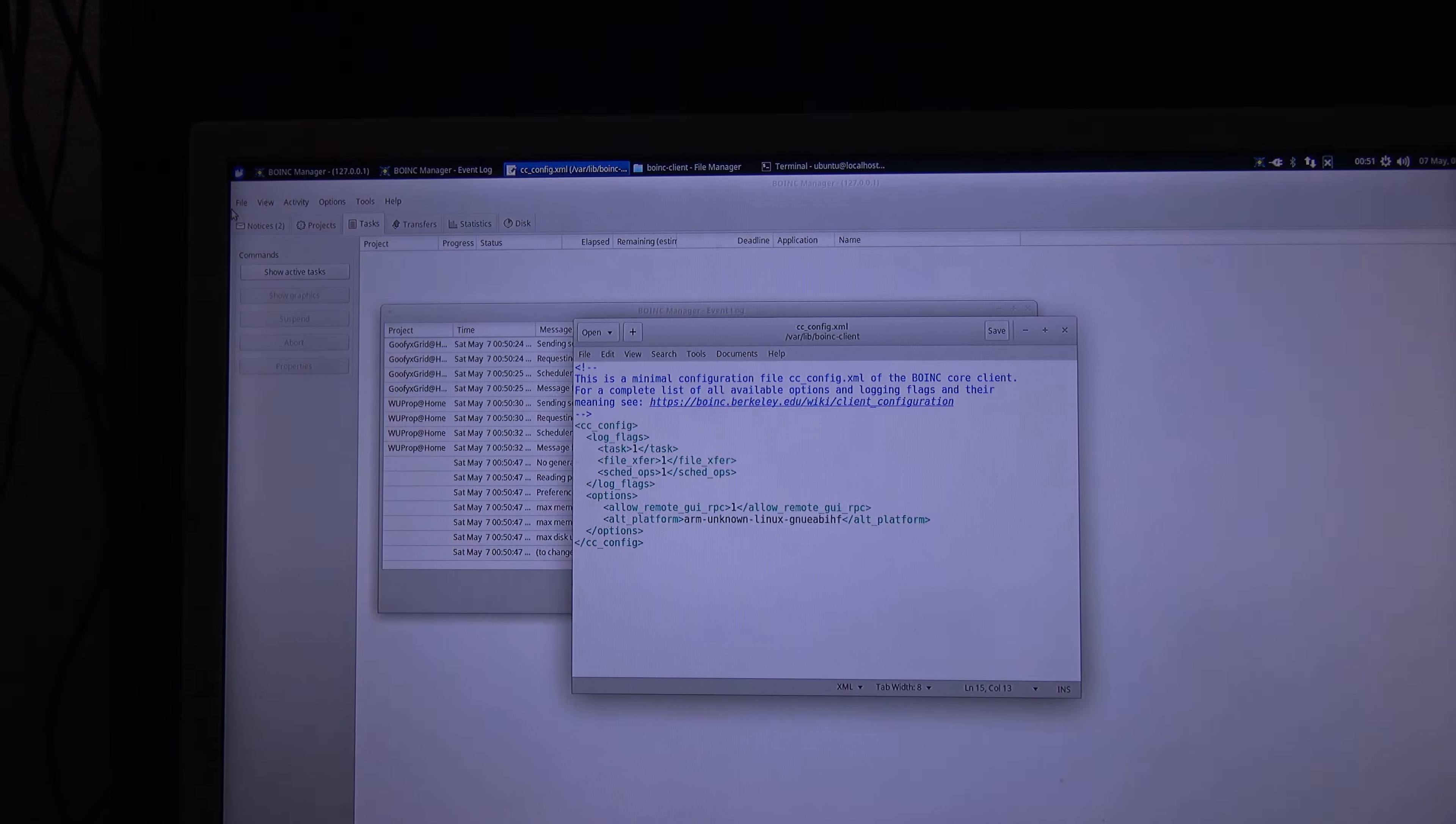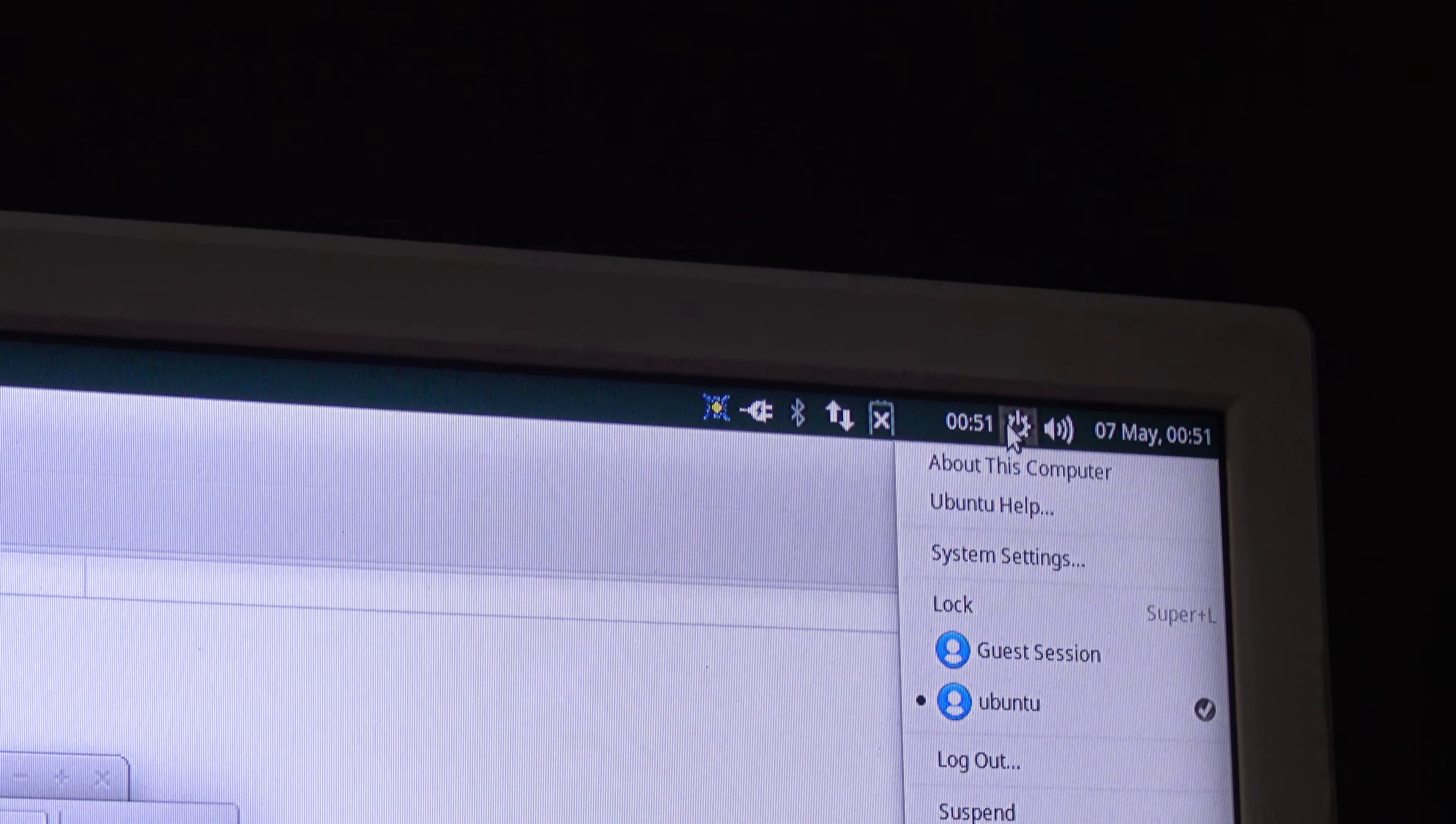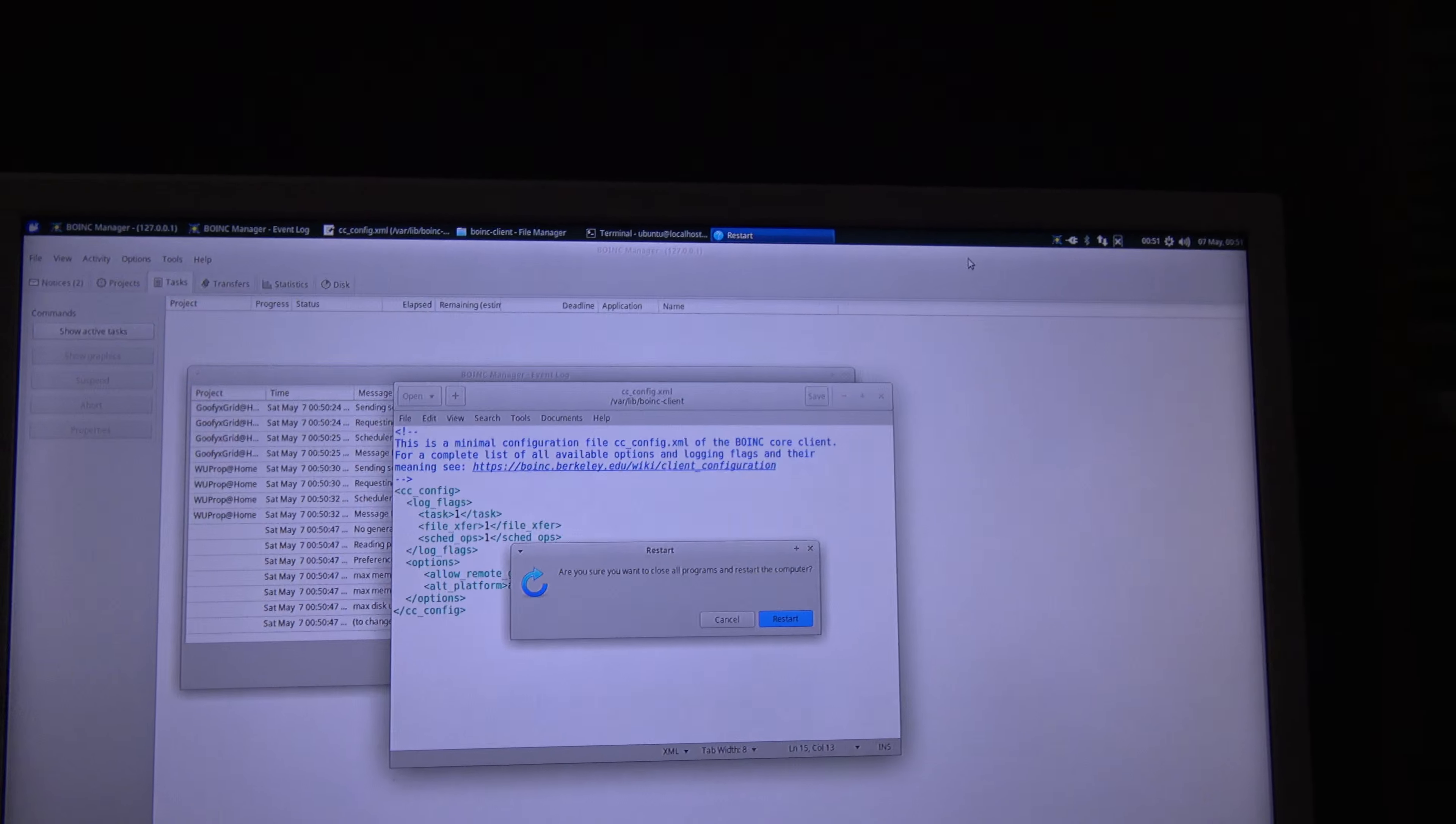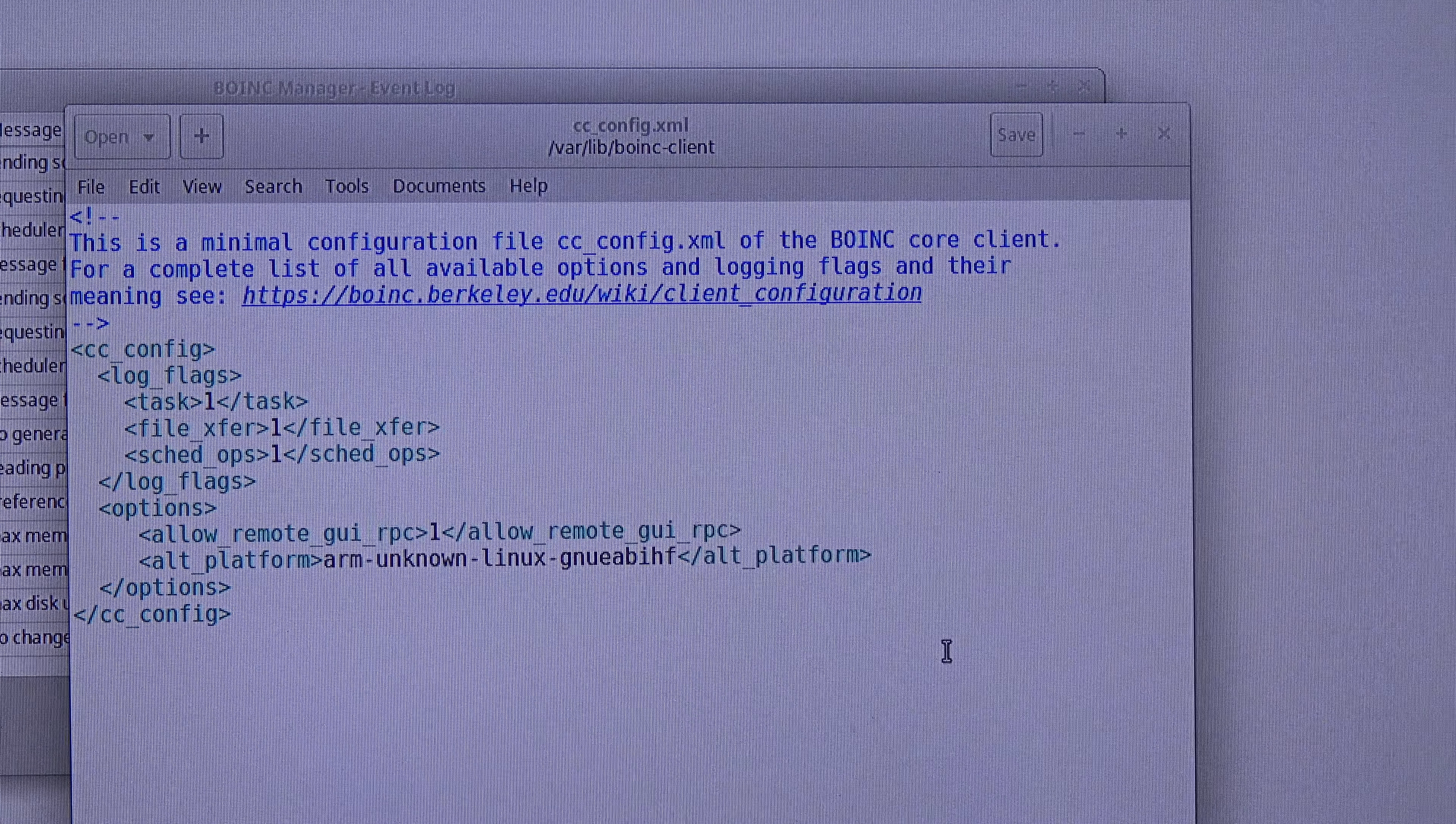So I go over here, and now I press restart. Are you sure you want to restart this computer? Restart. And now it will restart.